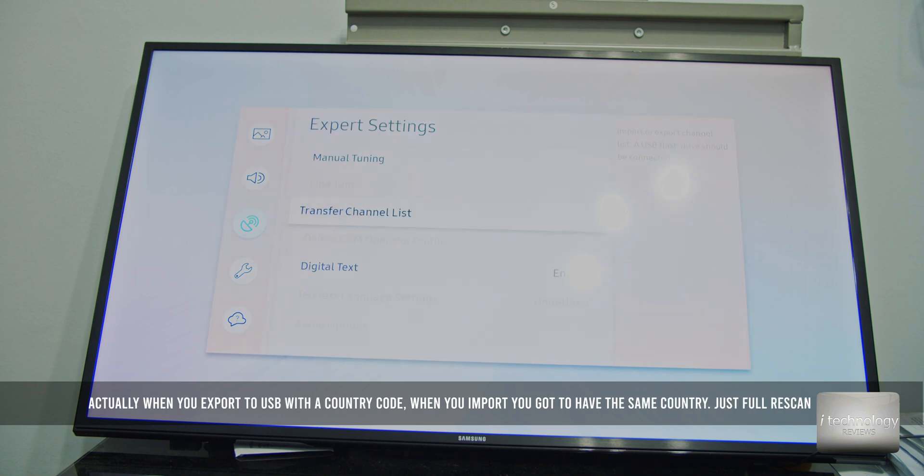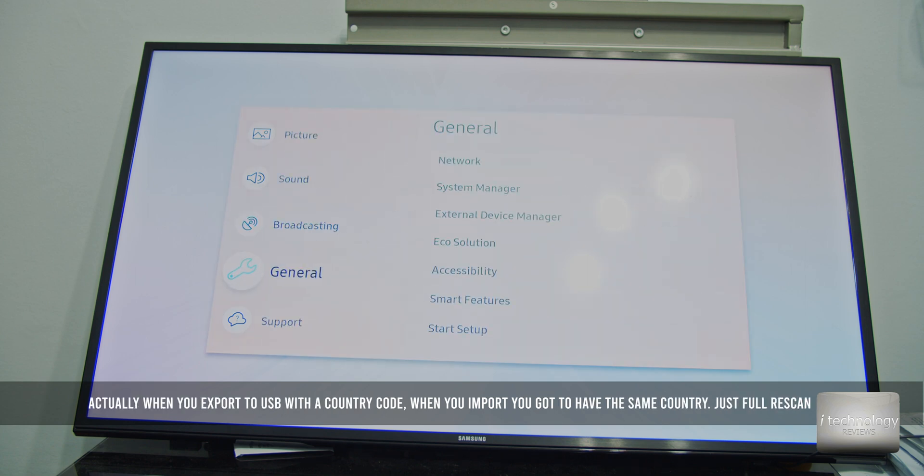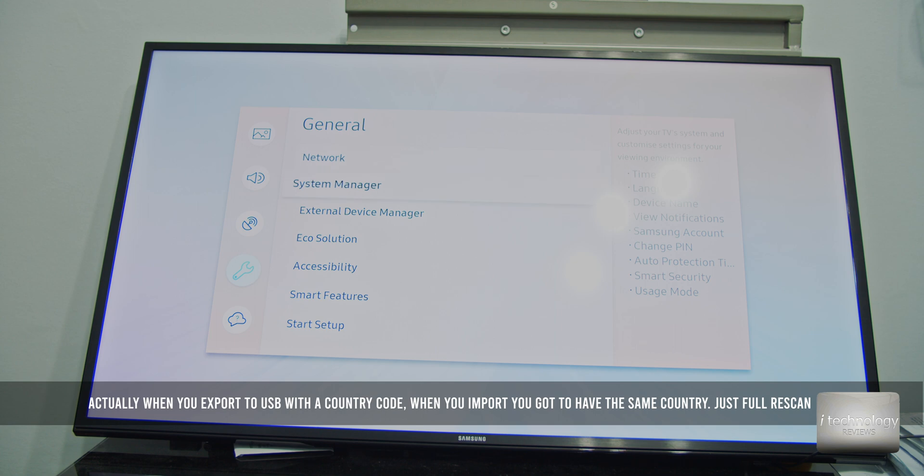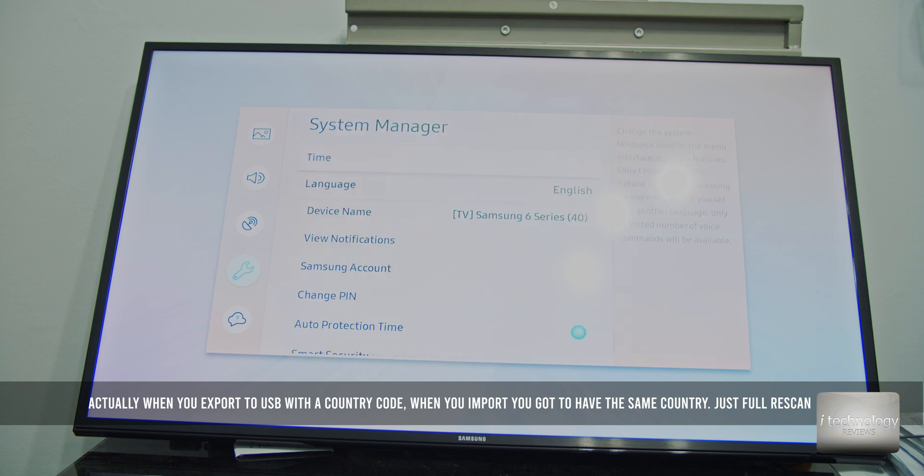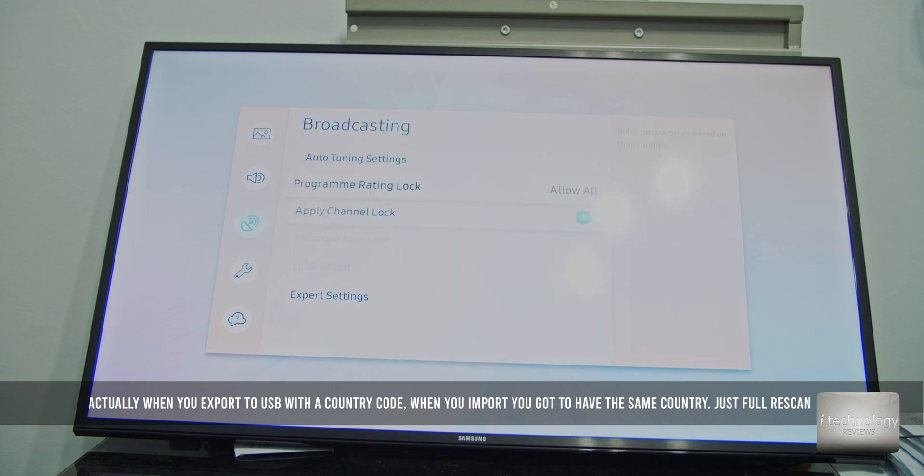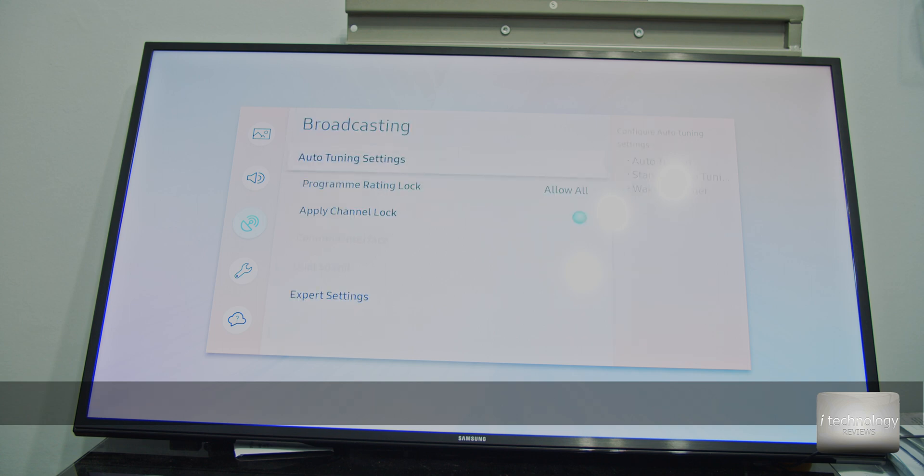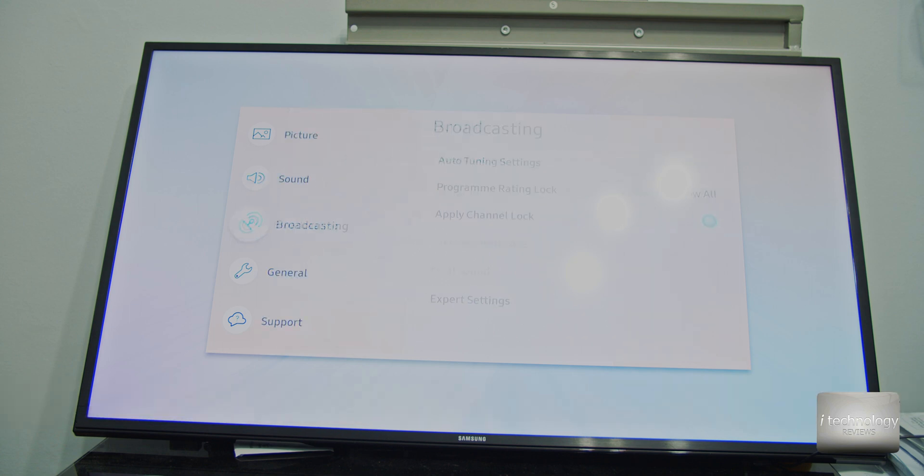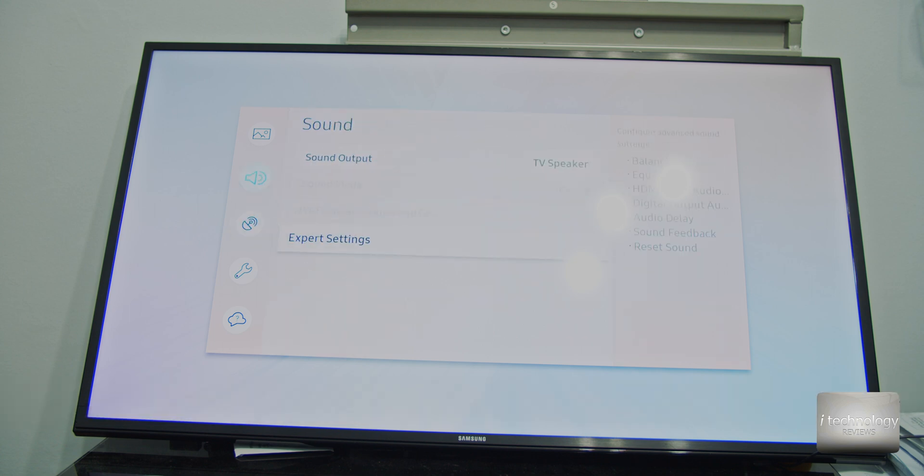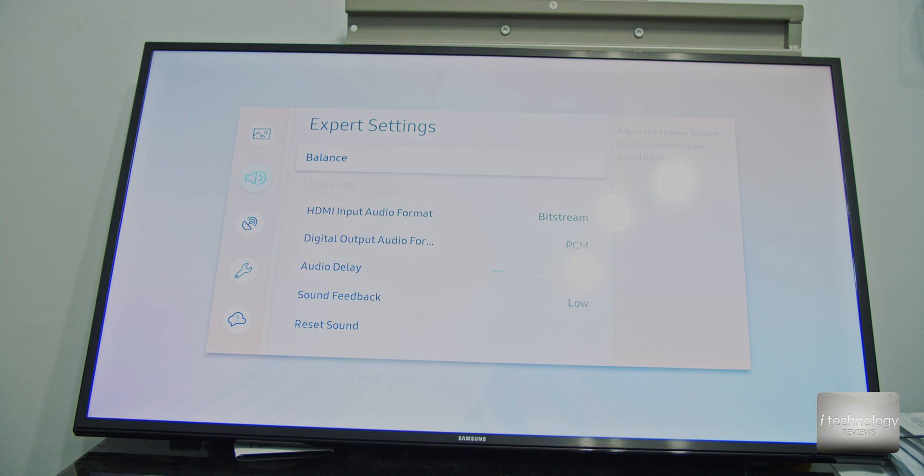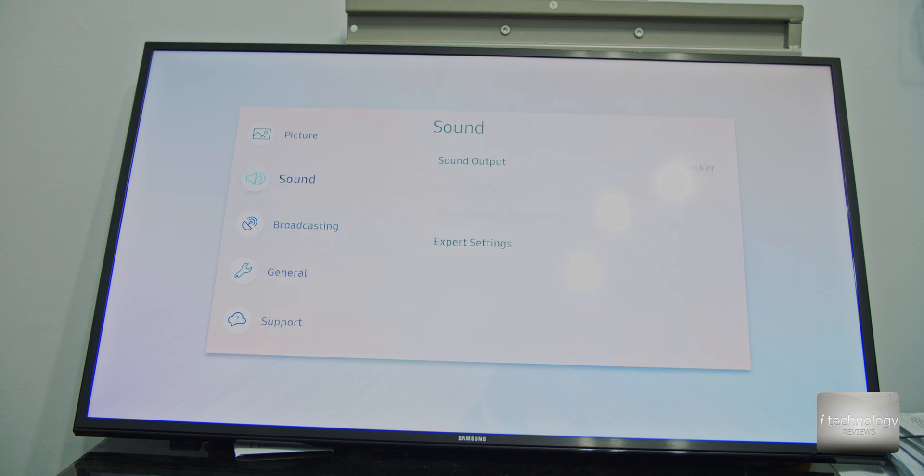And then you can import from USB. If you don't do this, it will not work. I think there is somewhere here. I think you cannot do this without auto-tuning. I think I got to do a reset of the TV. You got to reset your TV and then set it up.